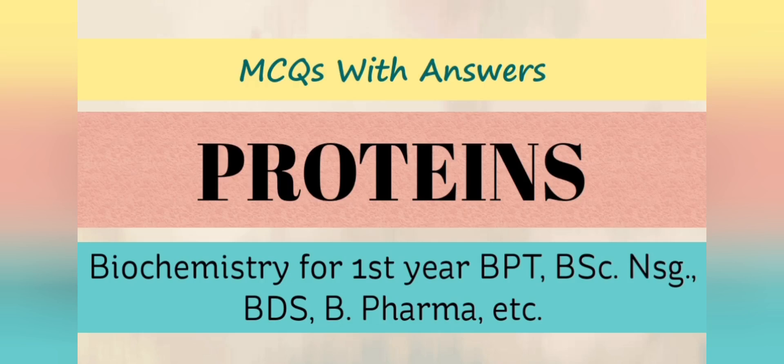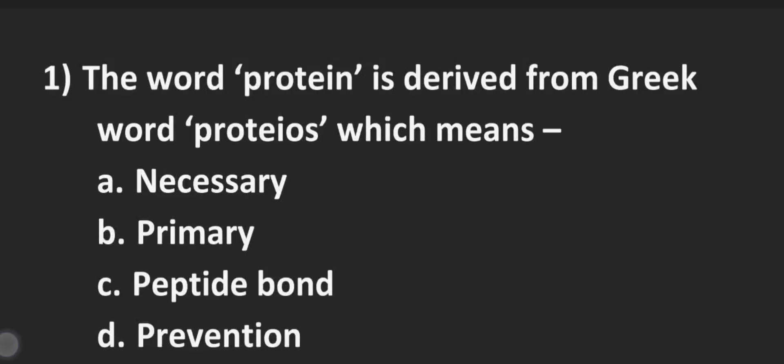Hello and welcome to my channel friends. So today we will be doing MCQs on proteins.